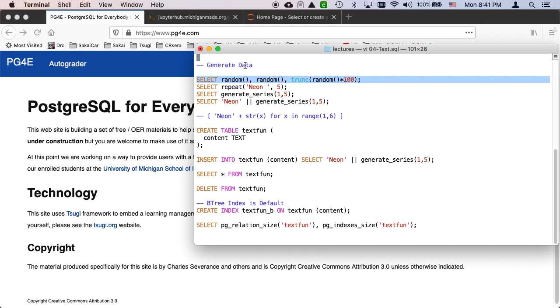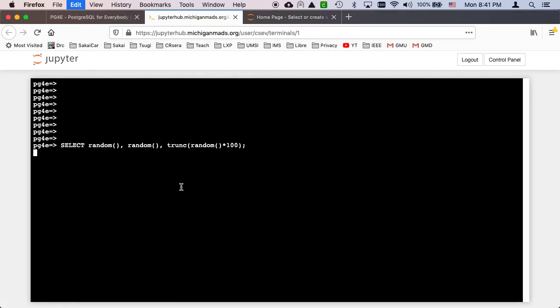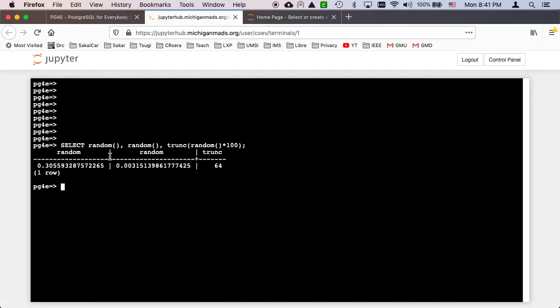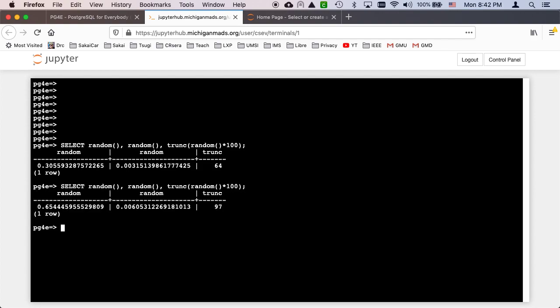First there's the number random. So if we do select random, random is a number between 0 and 1 that's random. If you call it more than once you're going to get a different number. So if I do this over and over, different number, different number, different number.